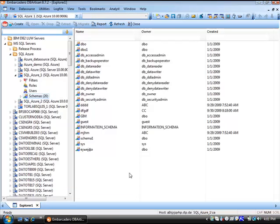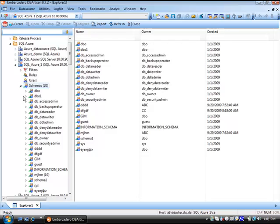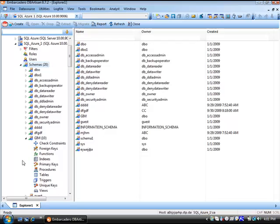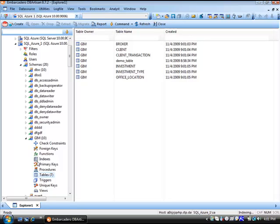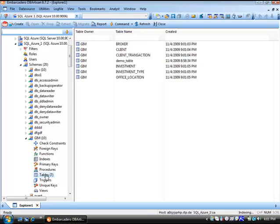Let's drill into the schema. Go into the GIM schema that we changed the owner there. Look at the tables. And here we are, a list of those tables that were just created via the migration. So as simple as walking through the wizard, selecting the data sources that we'd like to serve as our target and our source, we're able to move those objects up to a SQL Azure cloud data source.